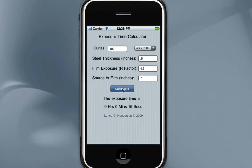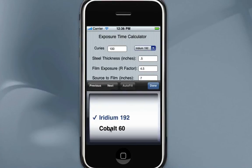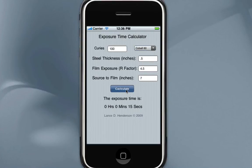You would simply hit Calculate and it'll show you the shot time in seconds. If you're dealing with something other than Iridium, you can touch here and change it to Cobalt. You'd need to hit the Calculate button again.